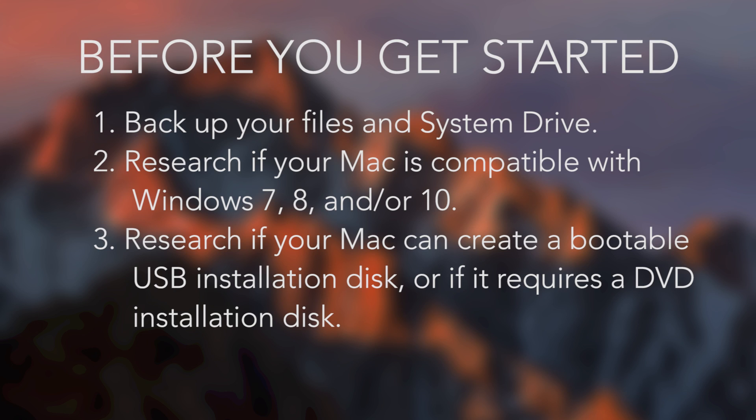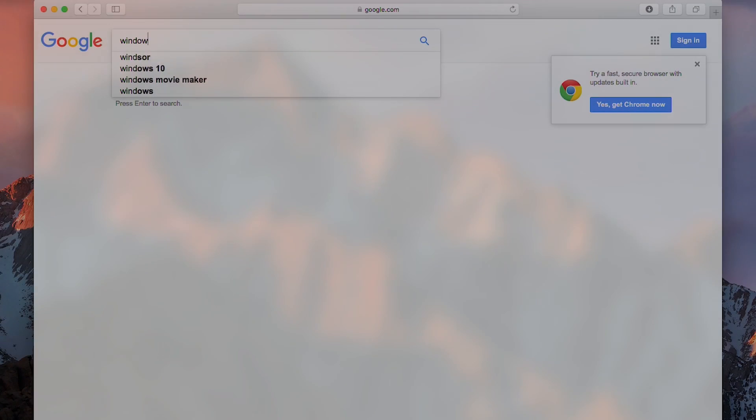Number three, some older computers will only let you install Windows with a physical DVD disk. There's actually two workarounds for this specific situation that I'll address when we get to that point. But otherwise, if you're using a newer Mac model like a 2012 and newer, you shouldn't have an issue. Again, just do a little research beforehand and see exactly what your Mac is compatible with. All right, so with the background information out of the way, let's get started.